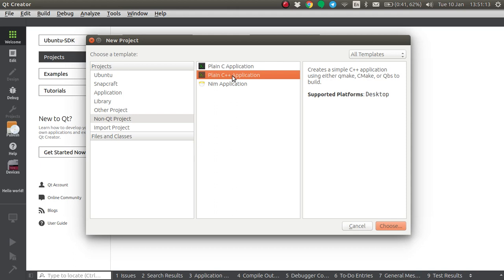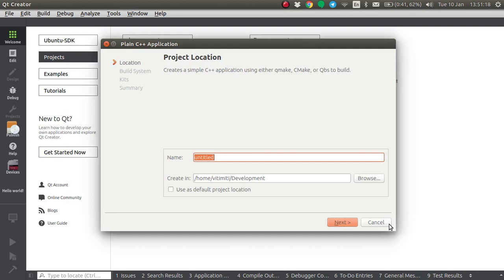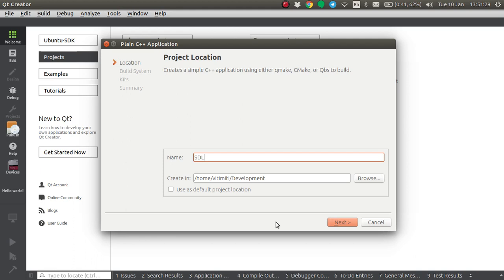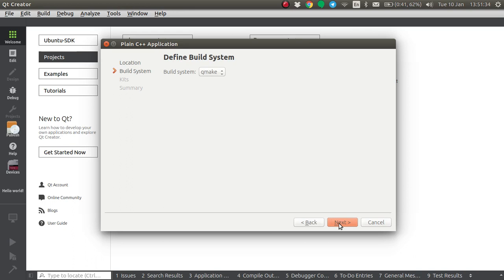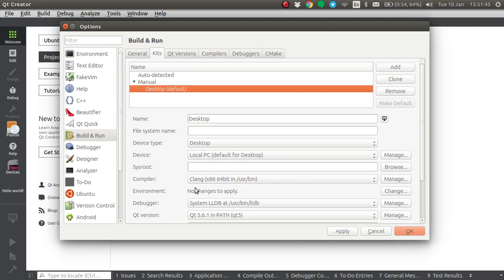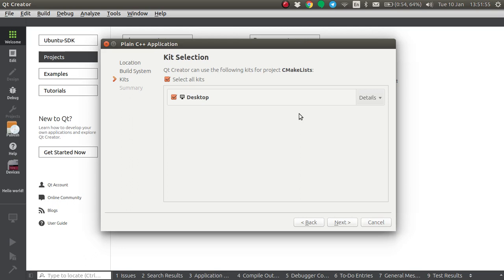We are going to start with a plain C++ application — SDL in C++. I'm going to be using CMake, and I am personally going to be using the Clang compiler. If you want to use GCC or MSVC, that's your choice; they are going to compile SDL properly. The most important thing with CMake is setting up CMake properly.